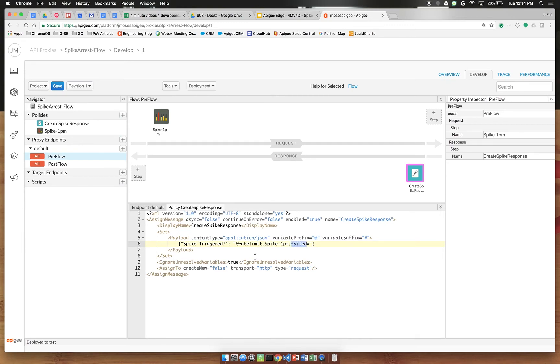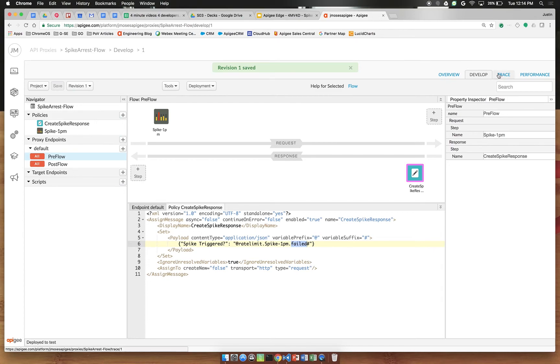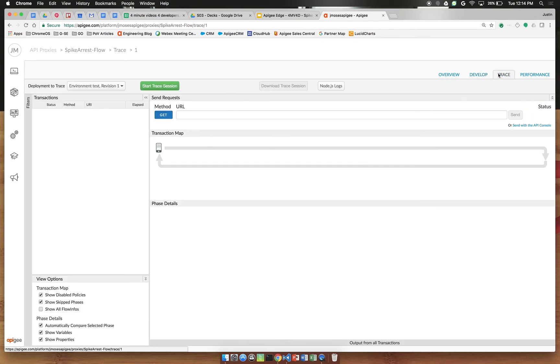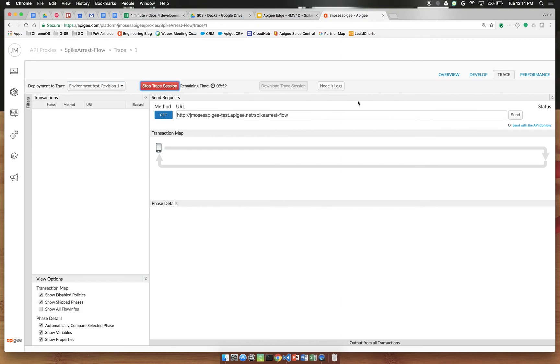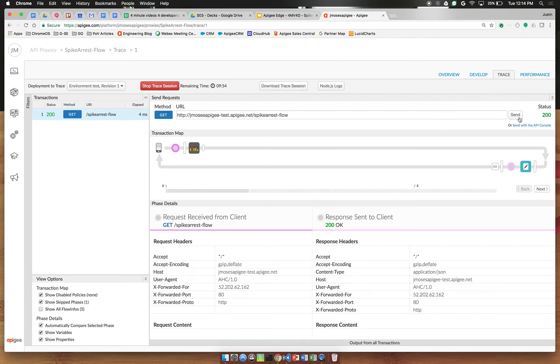Once you have these properties in place click save to make this take effect and we'll switch to the trace tab to demonstrate this in real time. Click the green start trace session button and then click send a few times to fire off some requests in rapid succession.